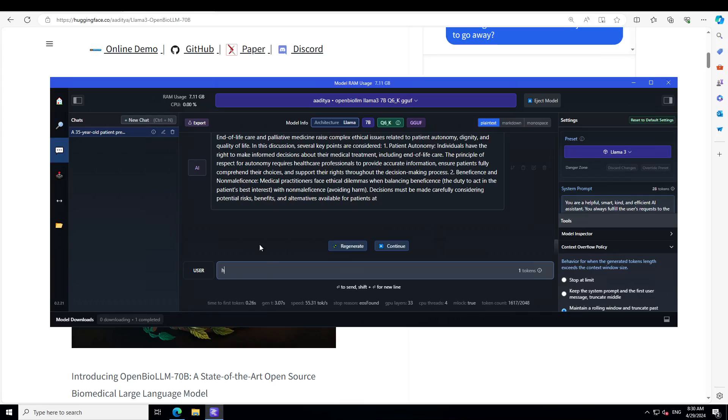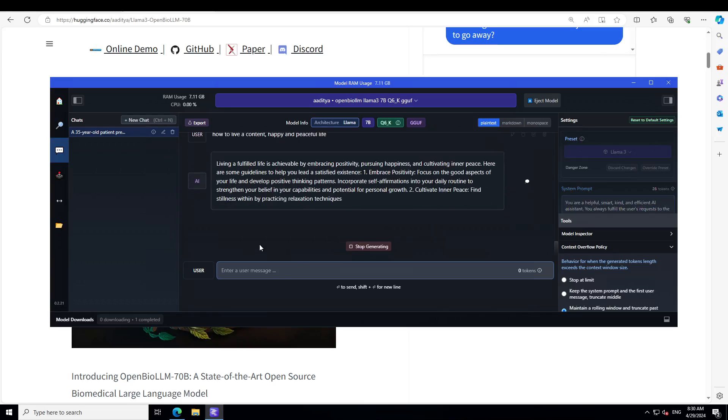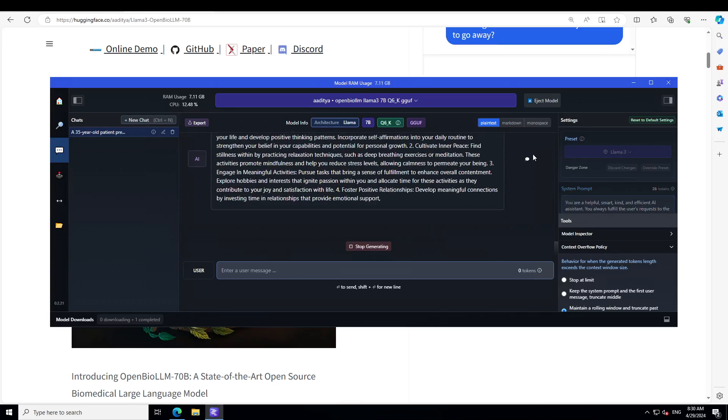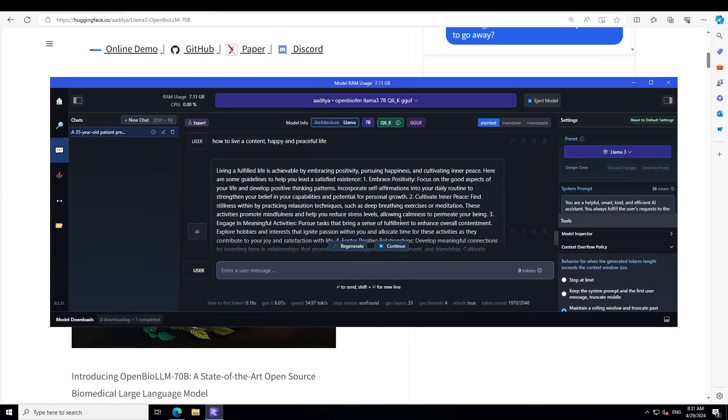Amazing. Let's see. How to live a content, happy and peaceful life? Embracing positivity and cultivating inner peace. Here are some guidelines to help you lead a satisfied existence.